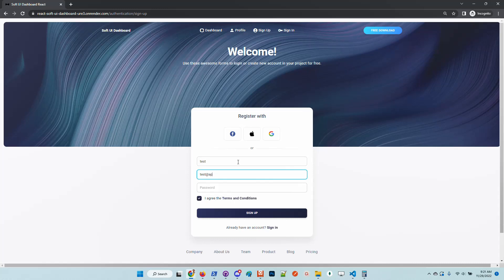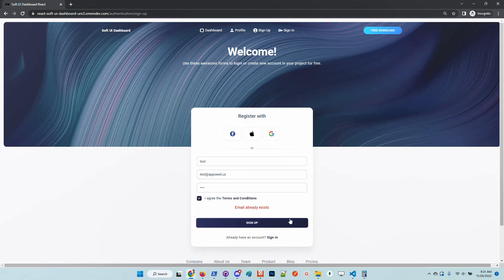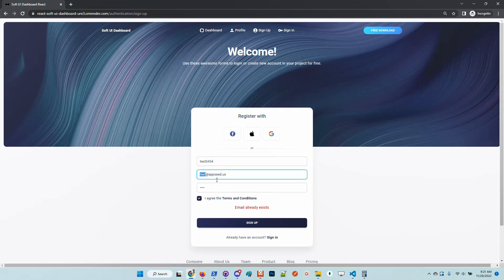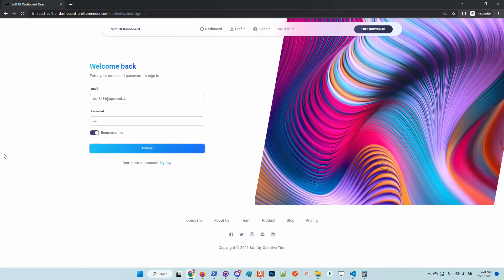In order to access the private pages, we need to create a new user. I'll create a simple user here. The first email already exists, so let's create a unique one. Once the registration process is successful, we are redirected automatically to the sign-in page and we should be able to authenticate.